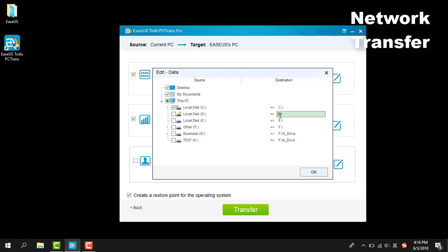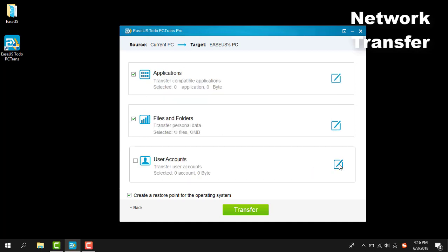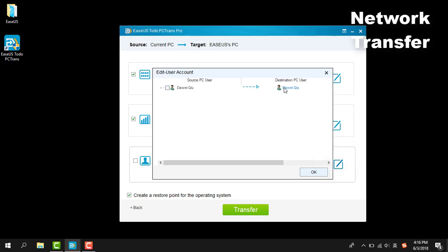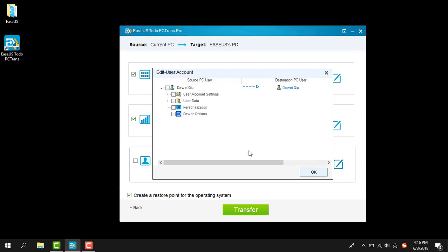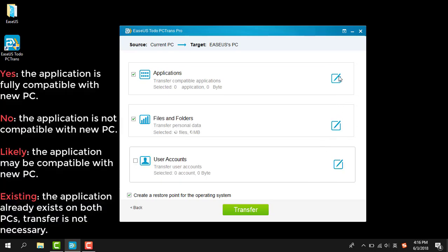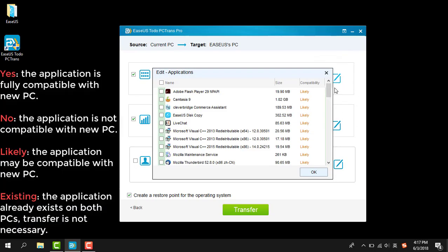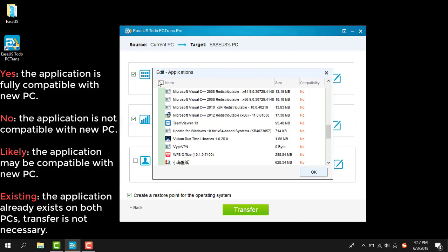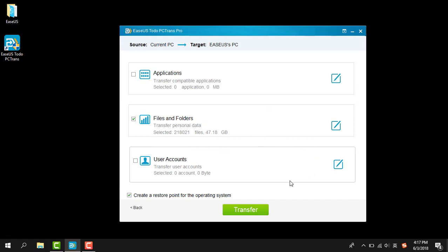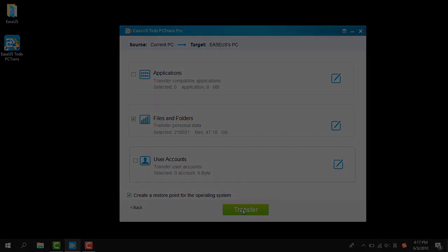For data, the partition on the target machine that you want to transfer the data to can be decided here. For user accounts, it is able to select part of the account to transfer instead of transferring all. Domain accounts cannot be transferred currently, and a password is required. For applications, there are four possible different statuses for each listed application — check the text on the screen to find out what they mean. The destination for applications is automatically decided.